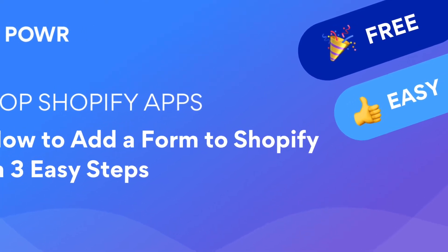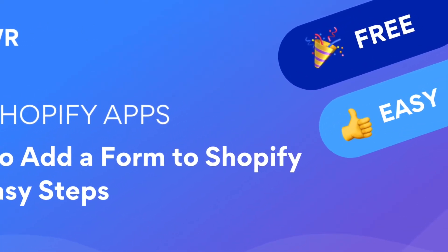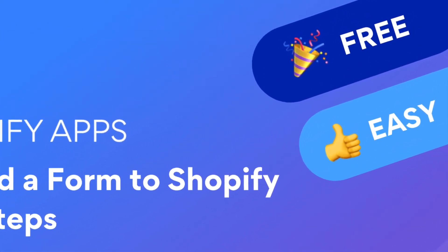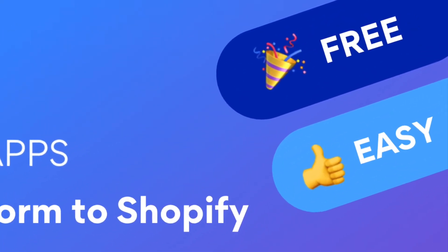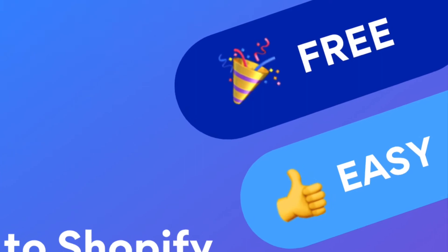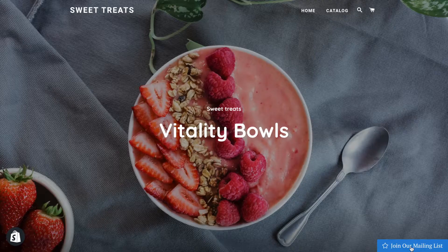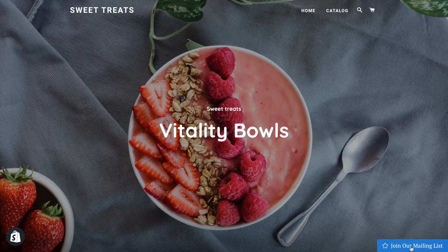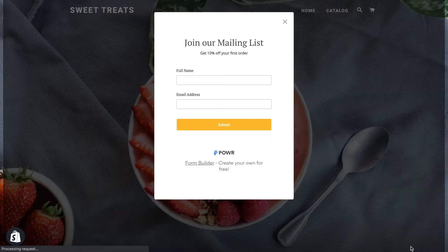Hello, this is Emily from Power. Today I'll show you how to add form to Shopify. It only takes three simple steps and you don't need to know any code to do it.